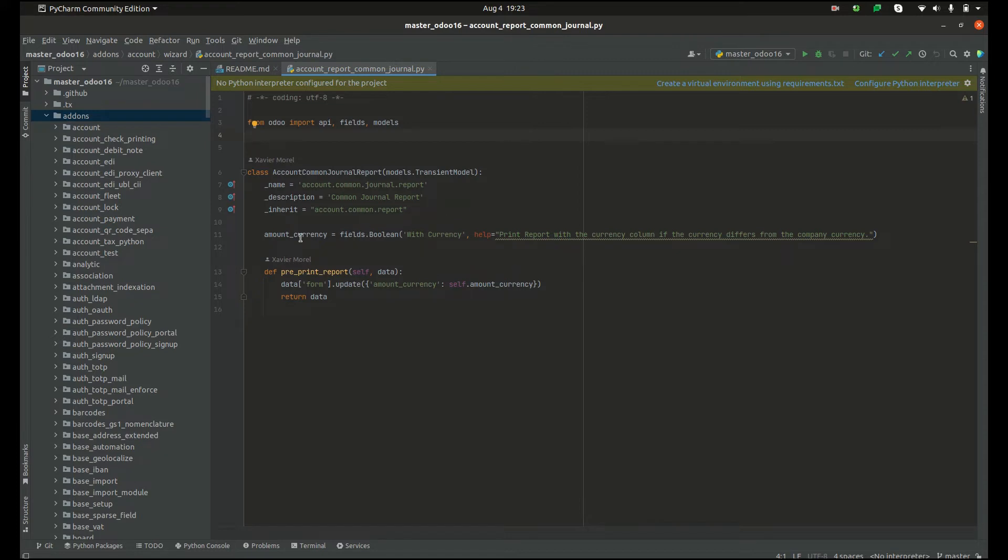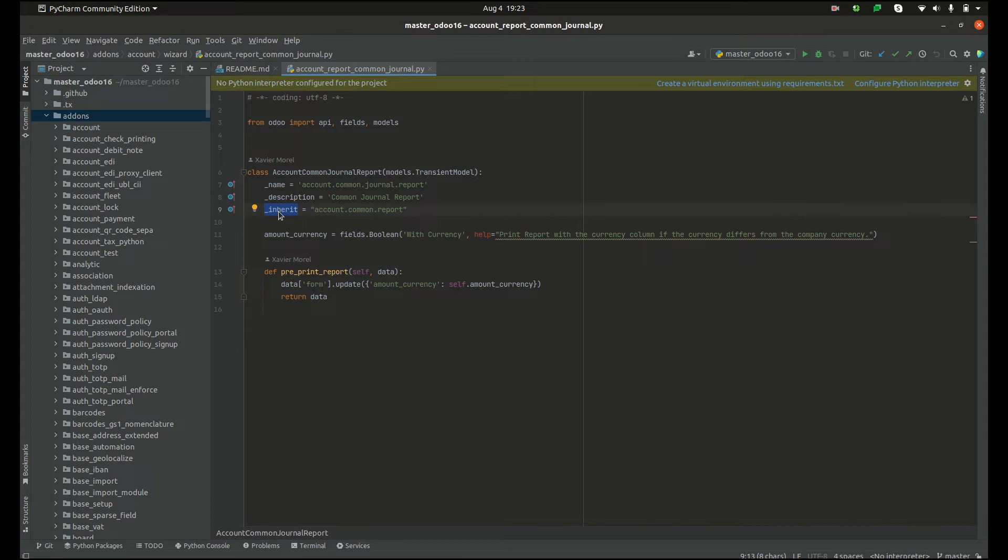Here we can also see the inherit attribute is used for the class definition, which means this class also inherits another class, that is account.common.report.